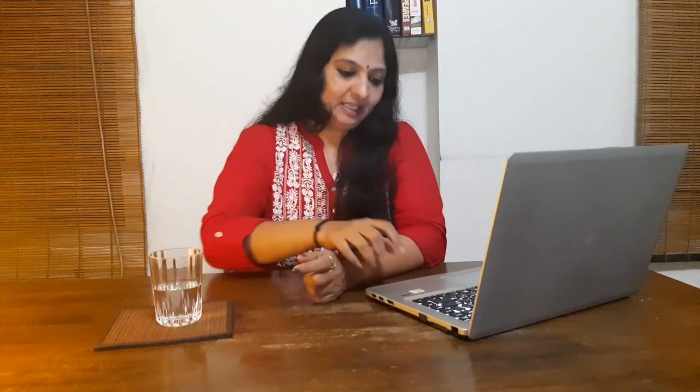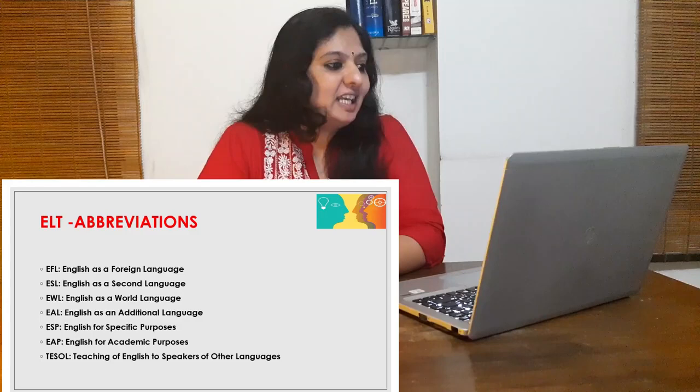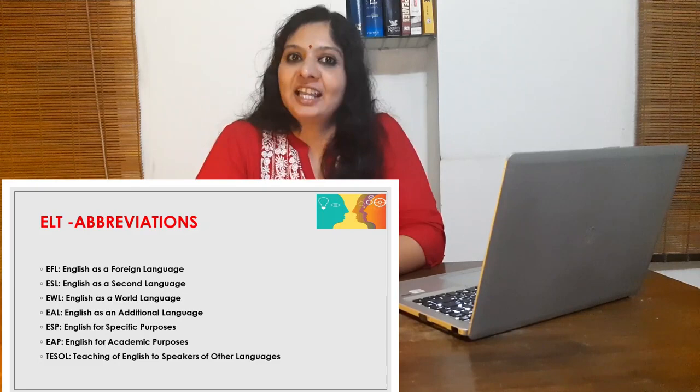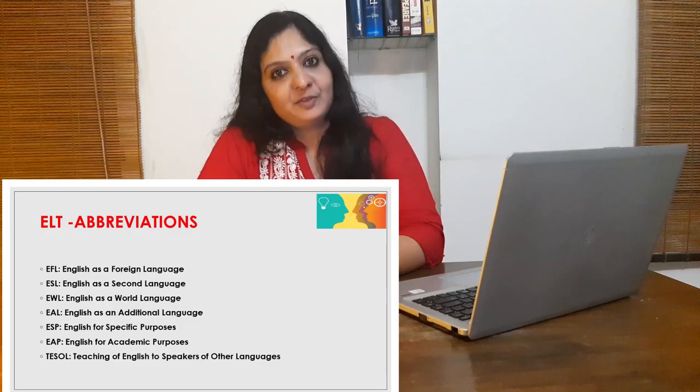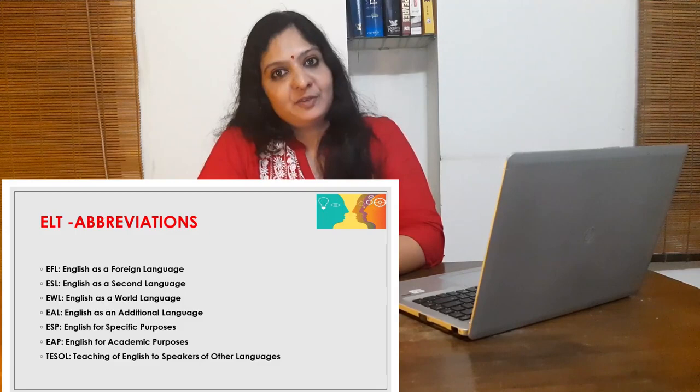Let me wind up with a few common abbreviations found in ELT textbooks. ELT — English Language Teaching. EFL — English as a Foreign Language. ESL — English as a Second Language. EWL — English as a World Language. EAL — English as an Additional Language. ESP — English for Specific Purposes. EAP — English for Academic Purposes. TESOL — Teaching of English to Speakers of Other Languages. I hope this module helped you get a better understanding of the history of ELT and ELT in India. For further readings, please check the list provided. We will meet you soon with Module 2 on basic concepts in ELT. Till then, bye-bye.